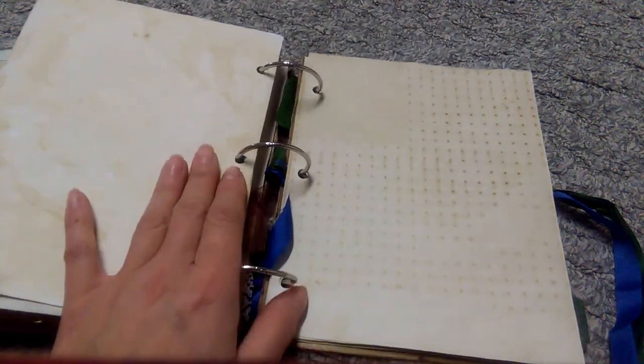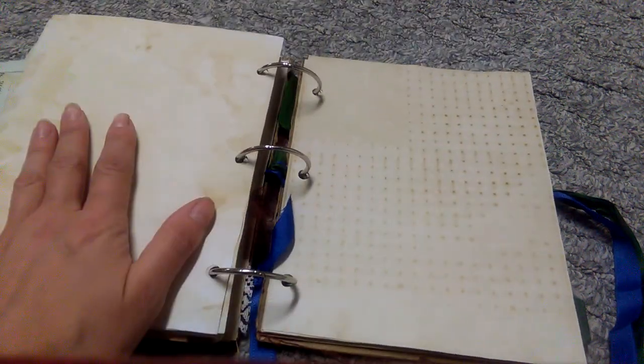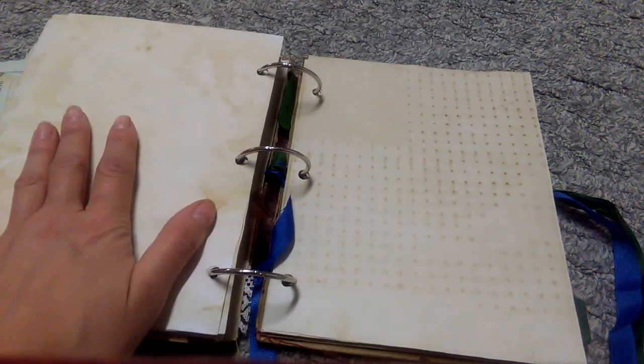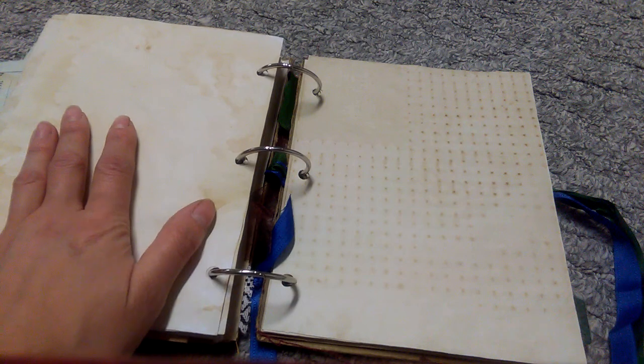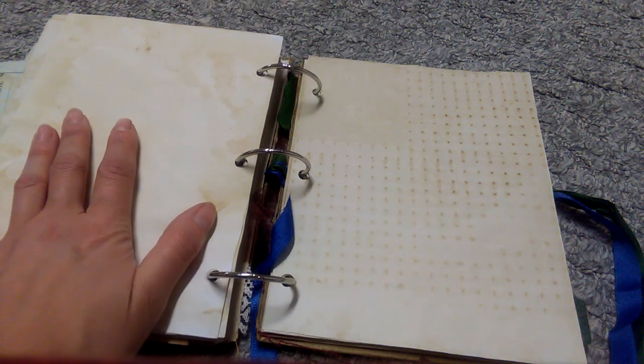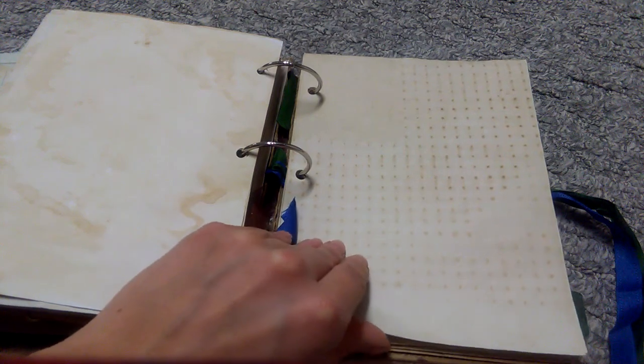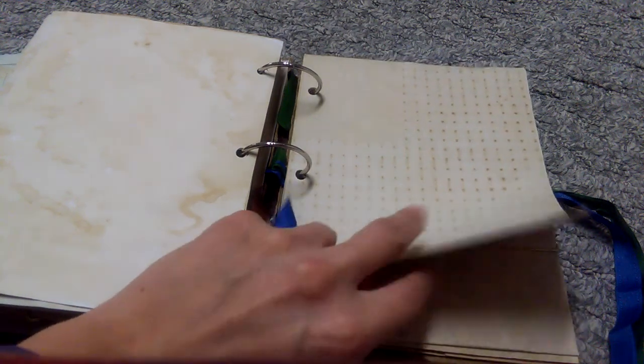And I will say I like the rings because I can add chunky embellishments. And then, of course, if they get in the way, I can flip the journal around and just kind of write on the side that doesn't have the embellishments, or I can take that page out while I'm writing.